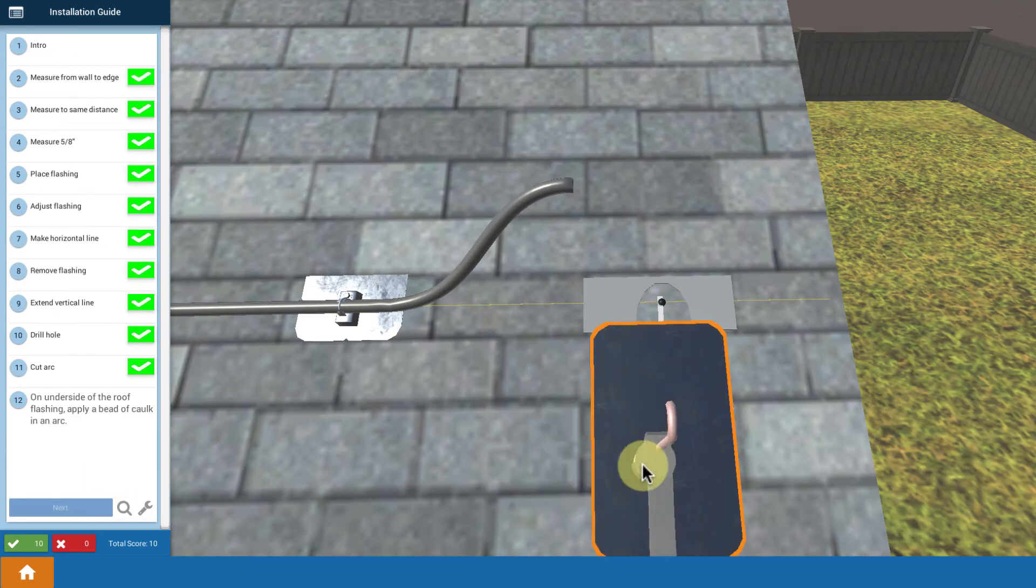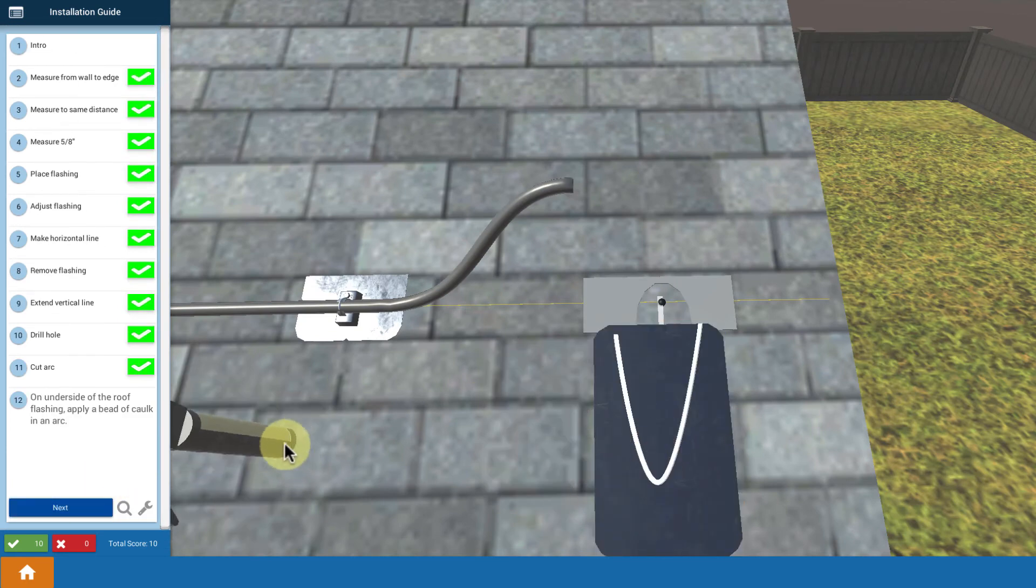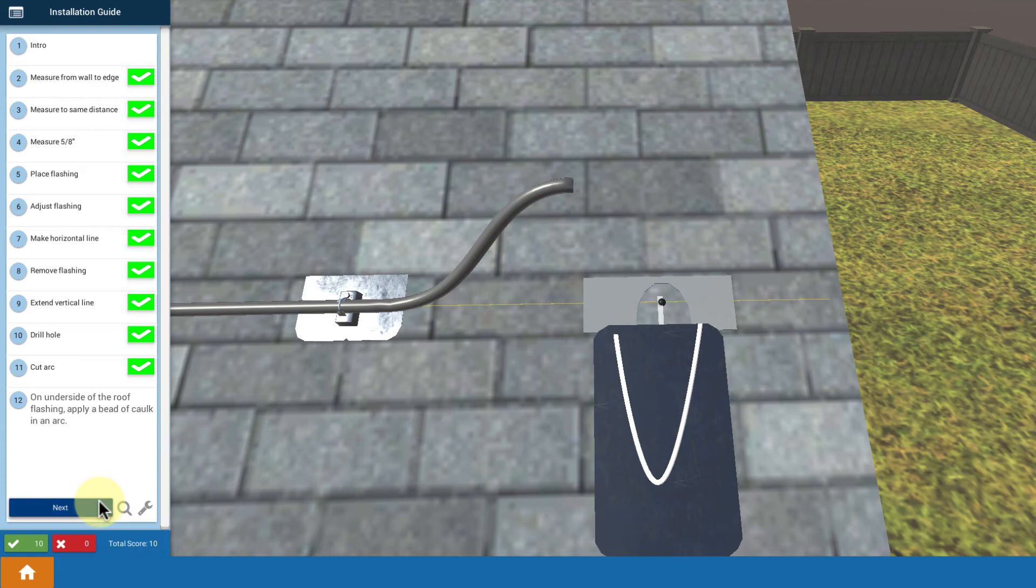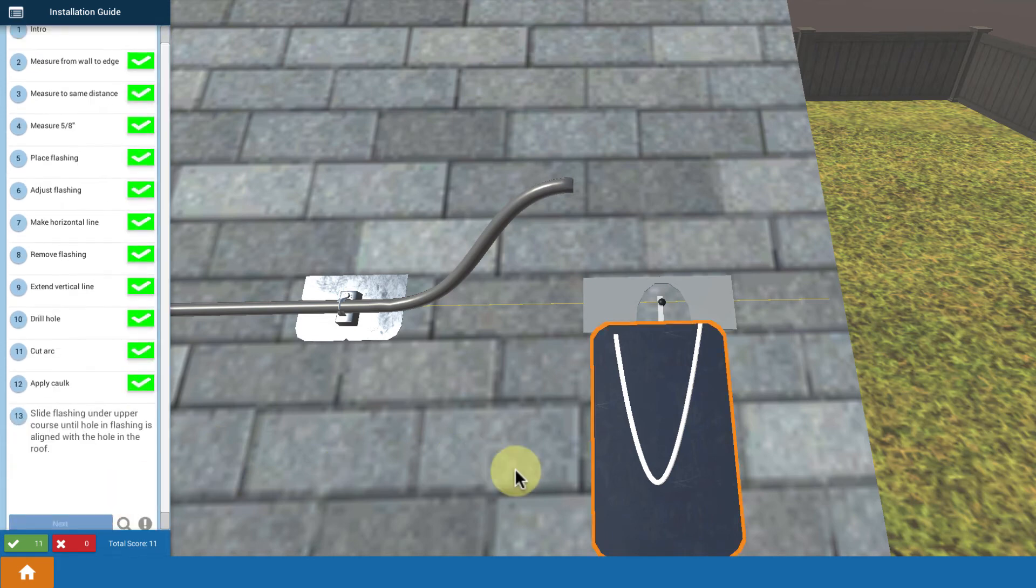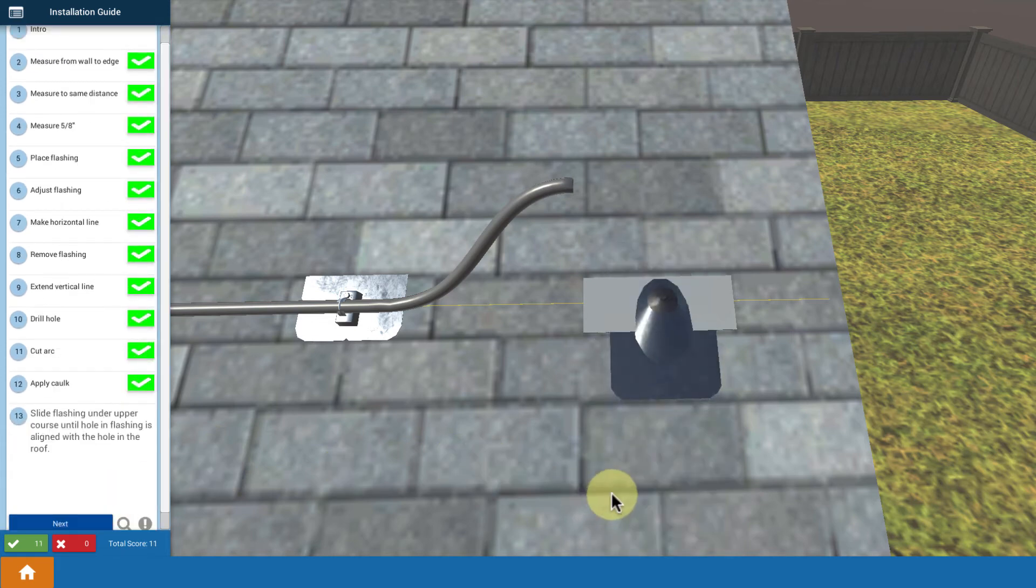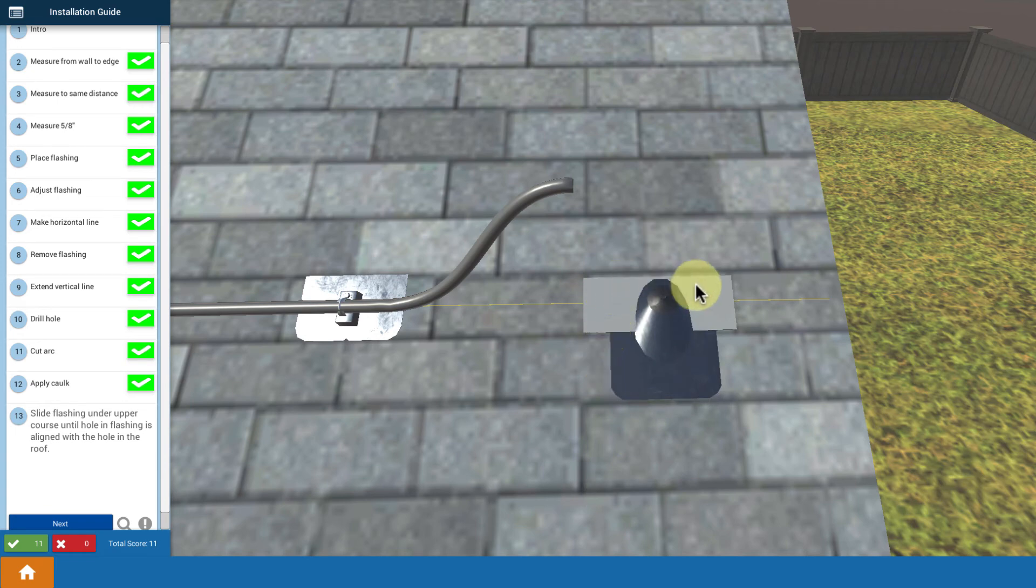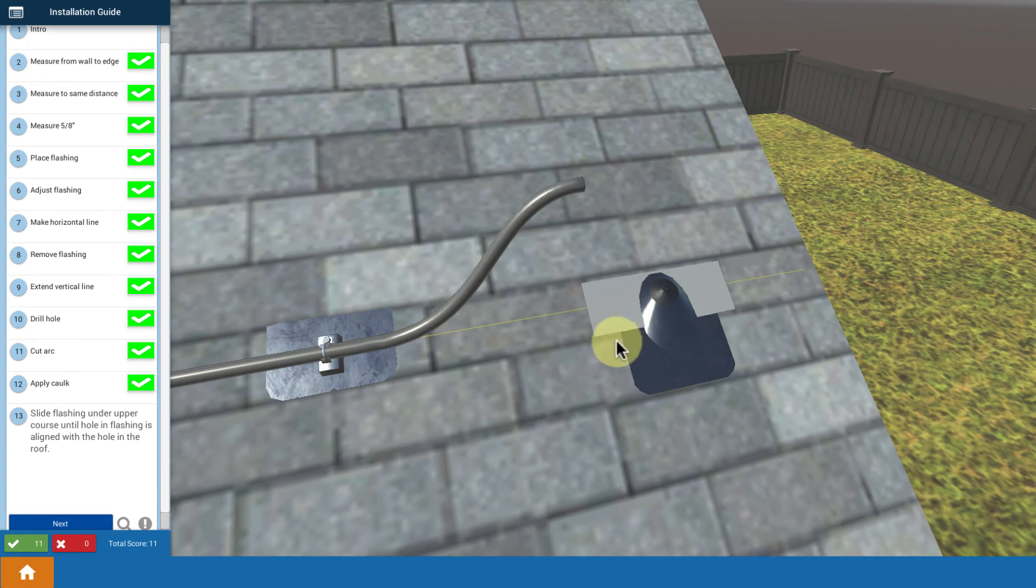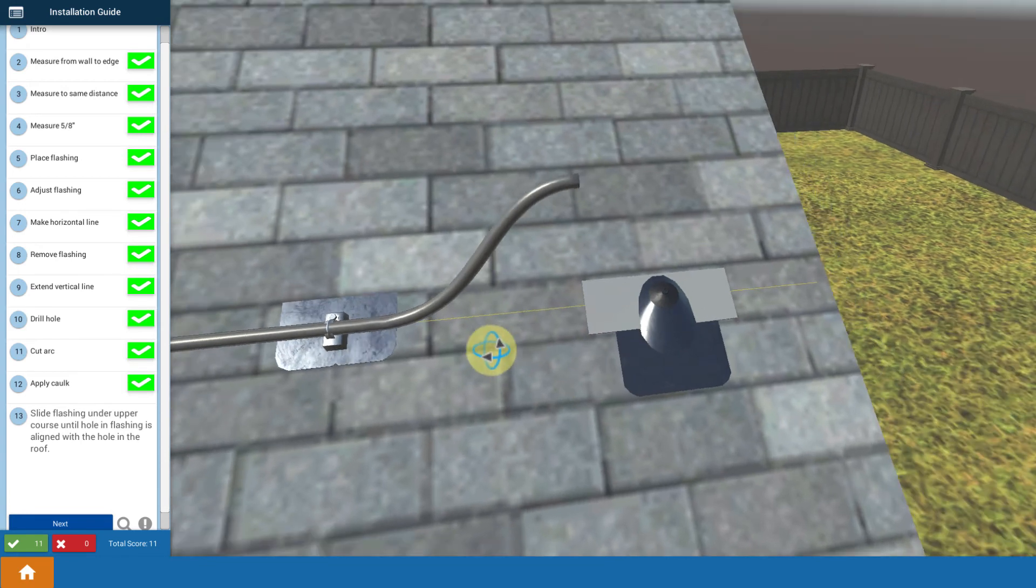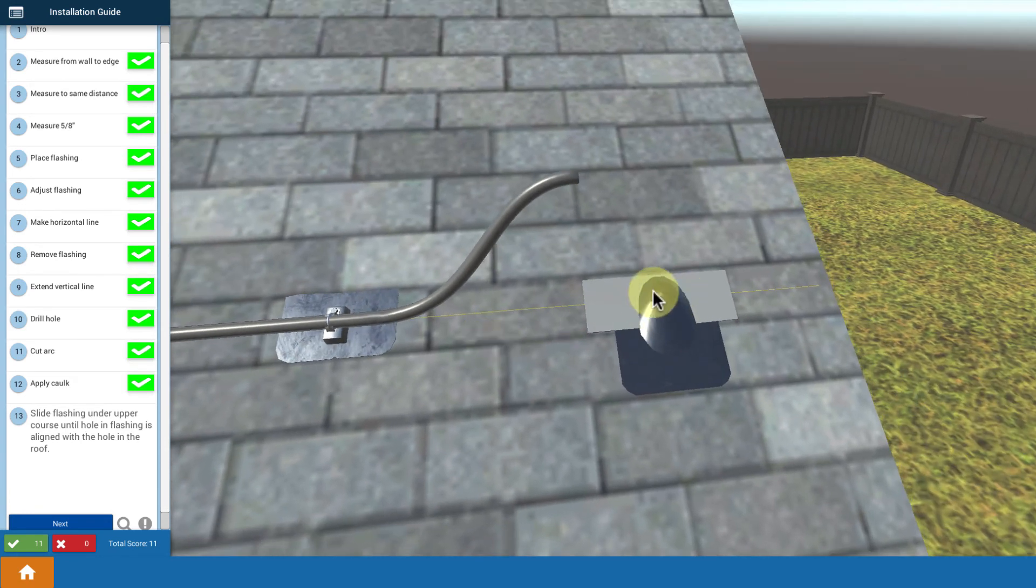Then we're going to apply some roof sealant in a U shape underneath the flashing, and then insert that flashing up underneath that course of tile and into that cutout that we made, so that now we have our flashing nice and fit.